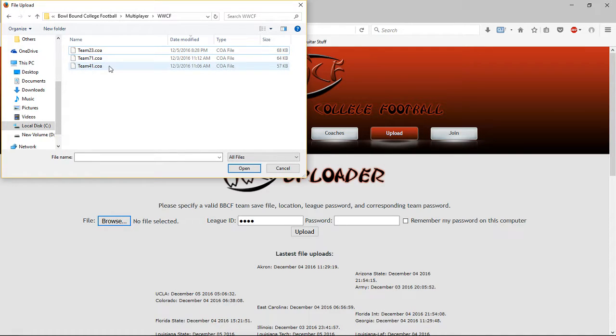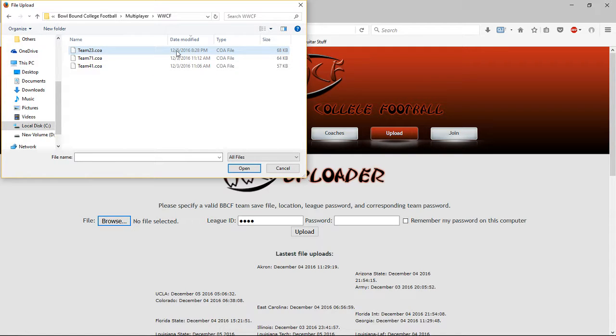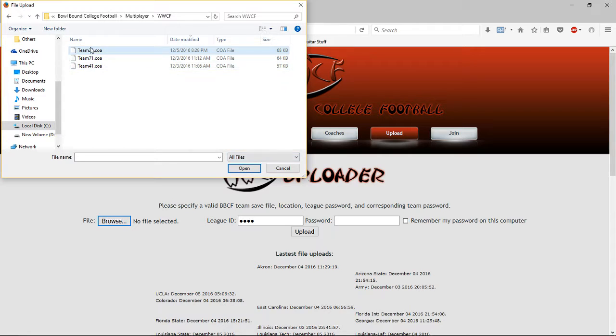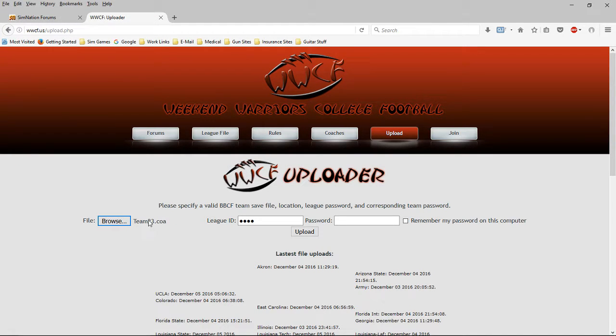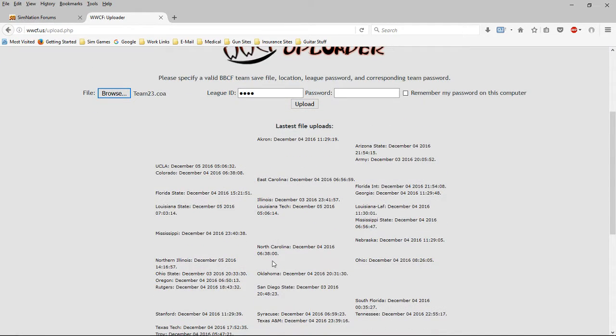Okay, now I have three teams in this league. But Michigan is 23. And I can tell because that's today's date when I just did this. All right, so you would highlight that, click OK, or Open. It loads it in here. You input the league ID and your password, and click Upload, and you're good to go.